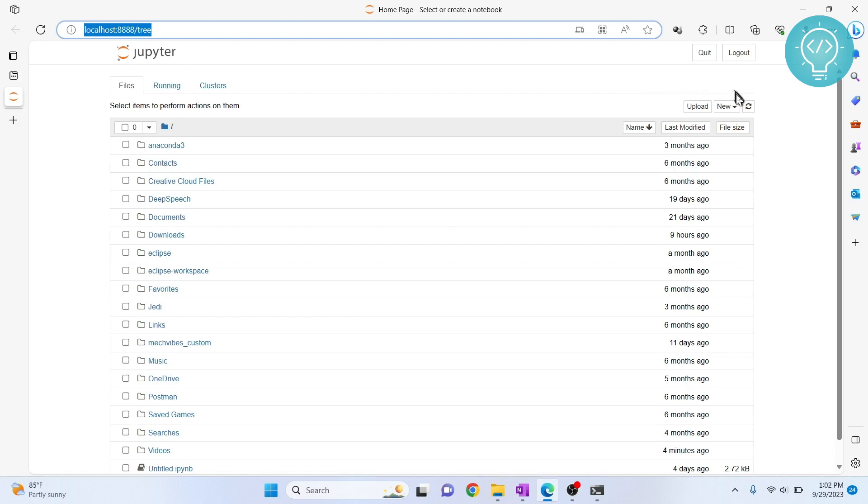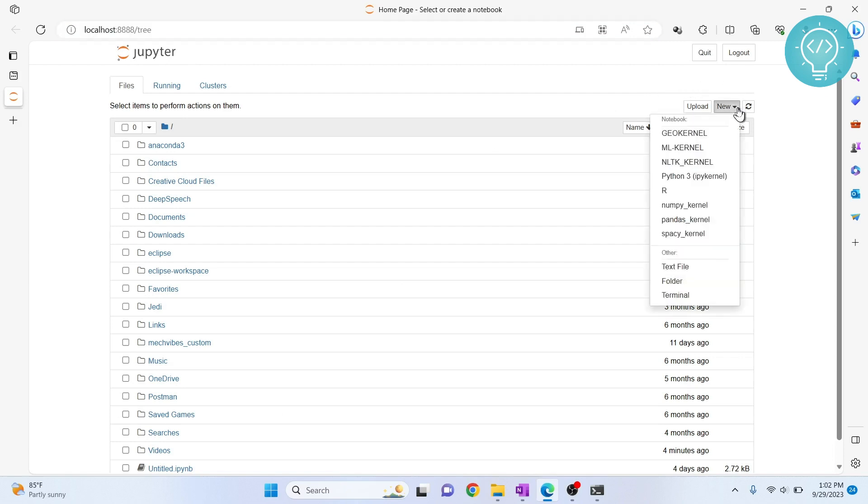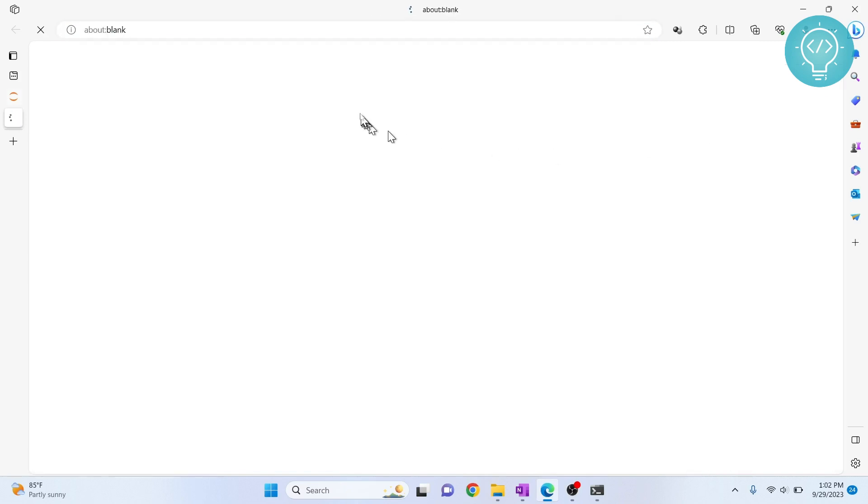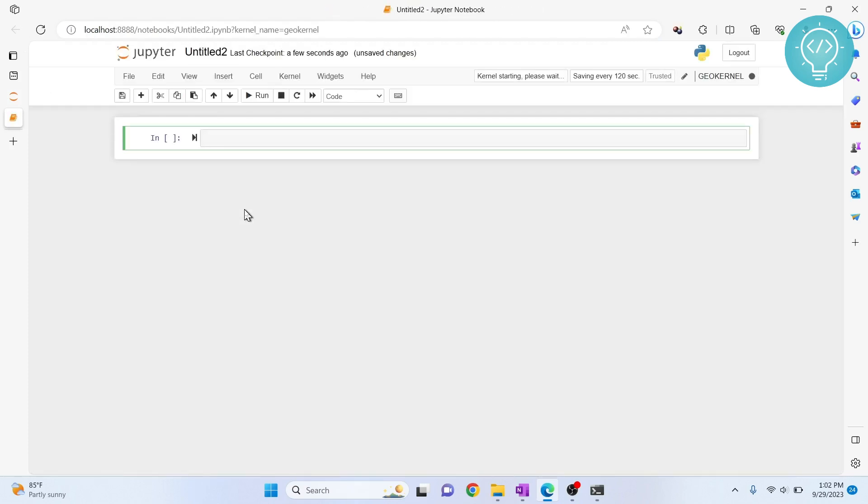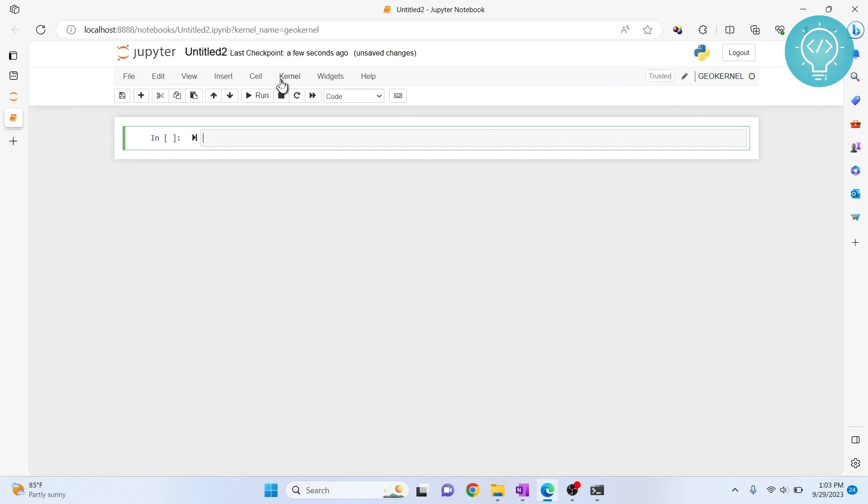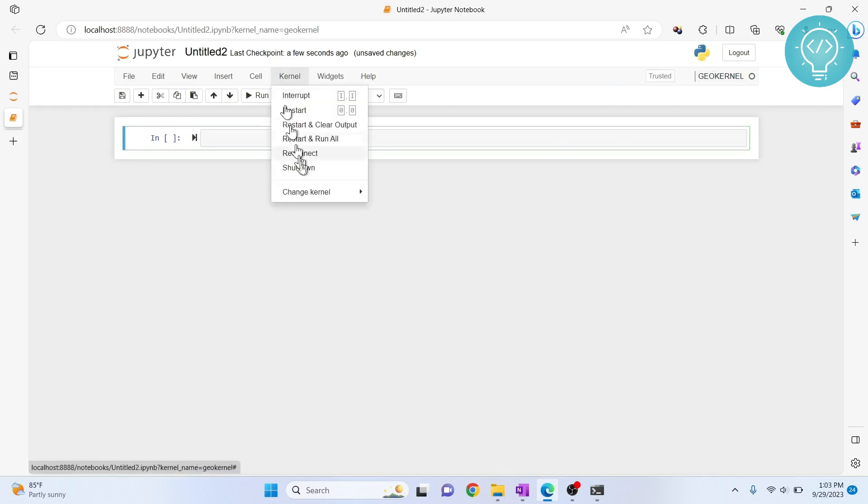So if I want to create a new notebook, I can click on new and choose GeoKernel and GeoPandas will be available in this notebook. And if you already have a notebook that is using GeoPandas, you can change the kernel by going to kernel and change kernel and then select GeoKernel.